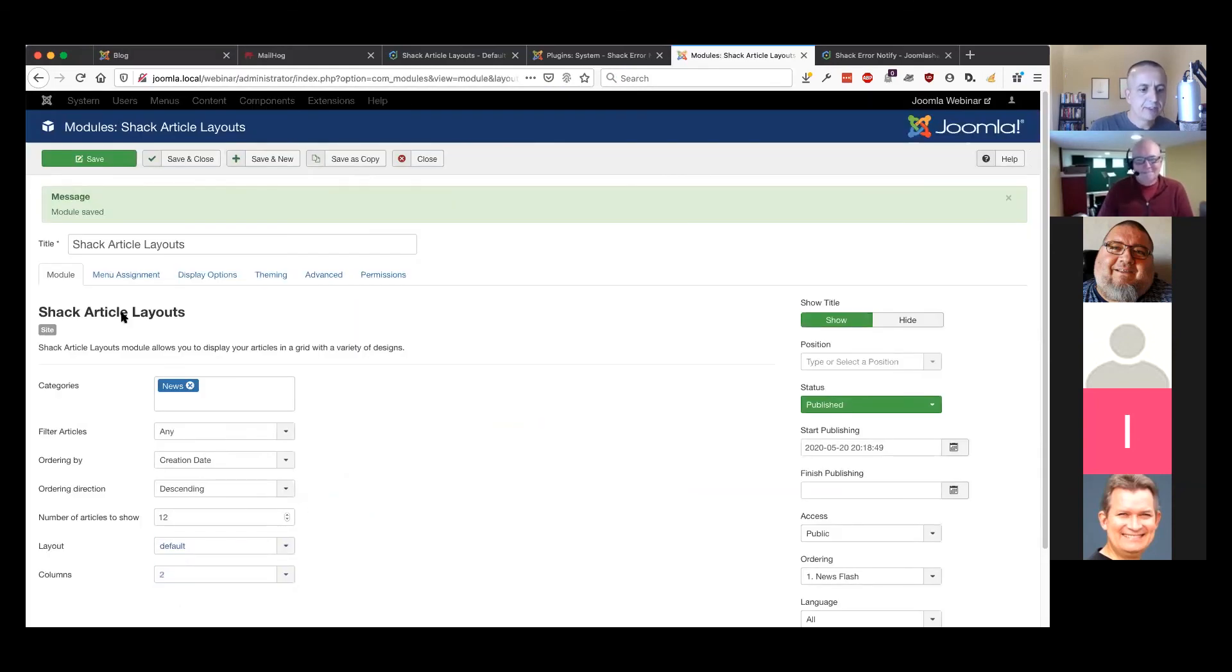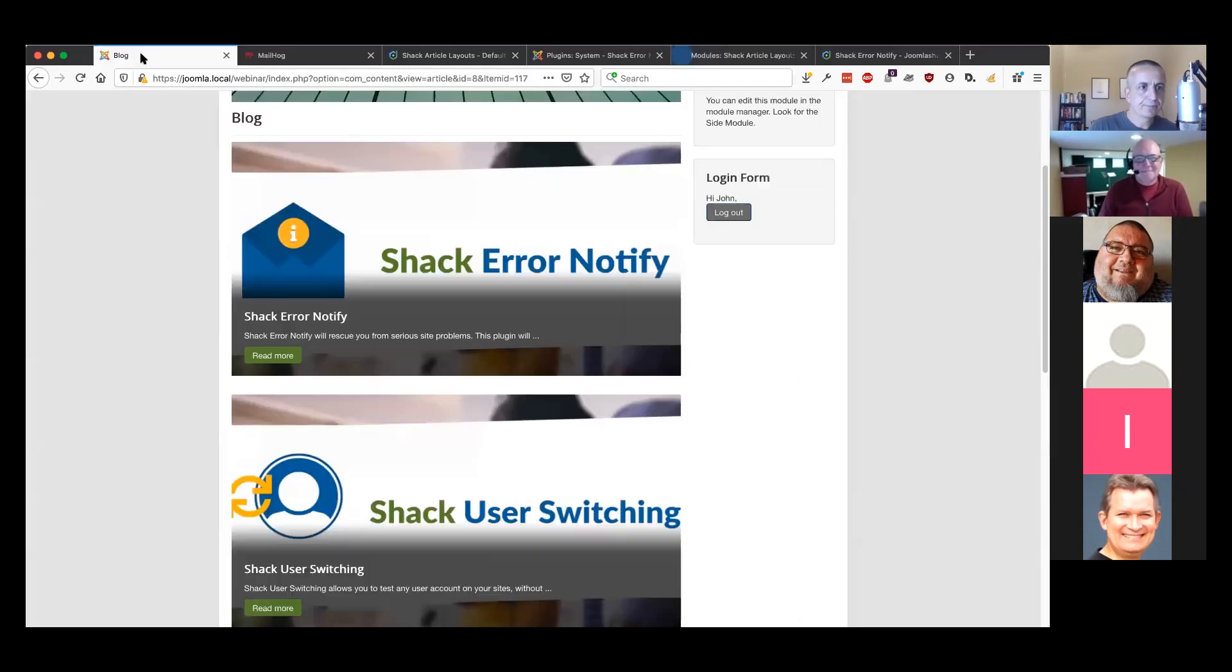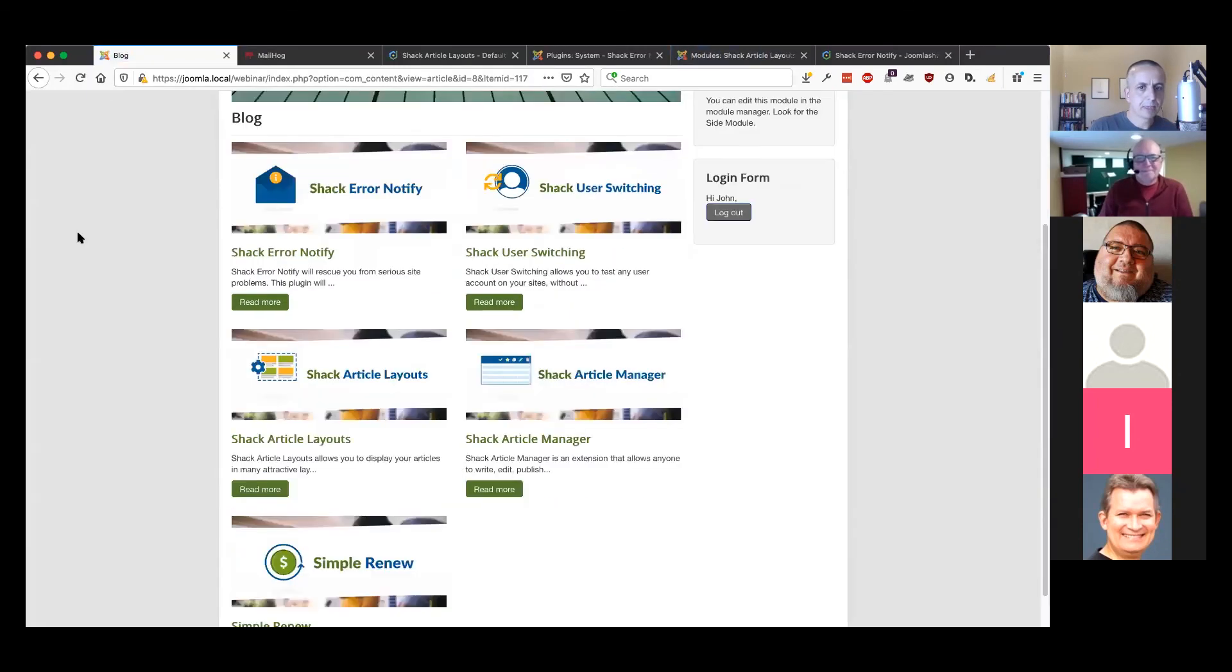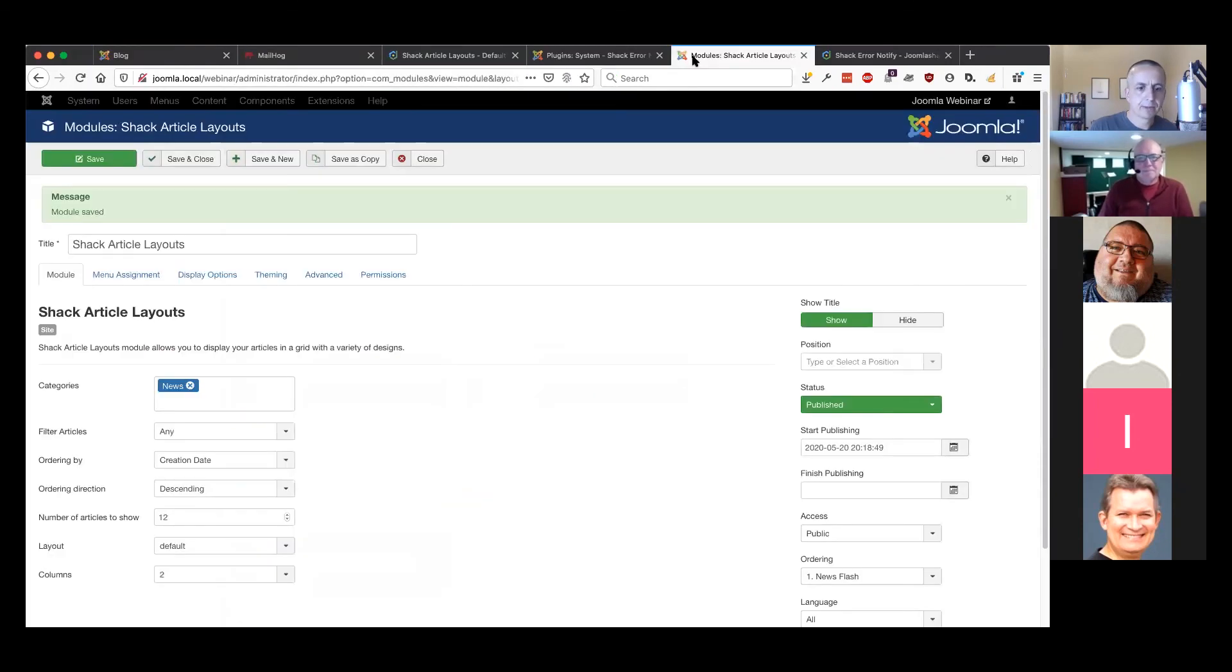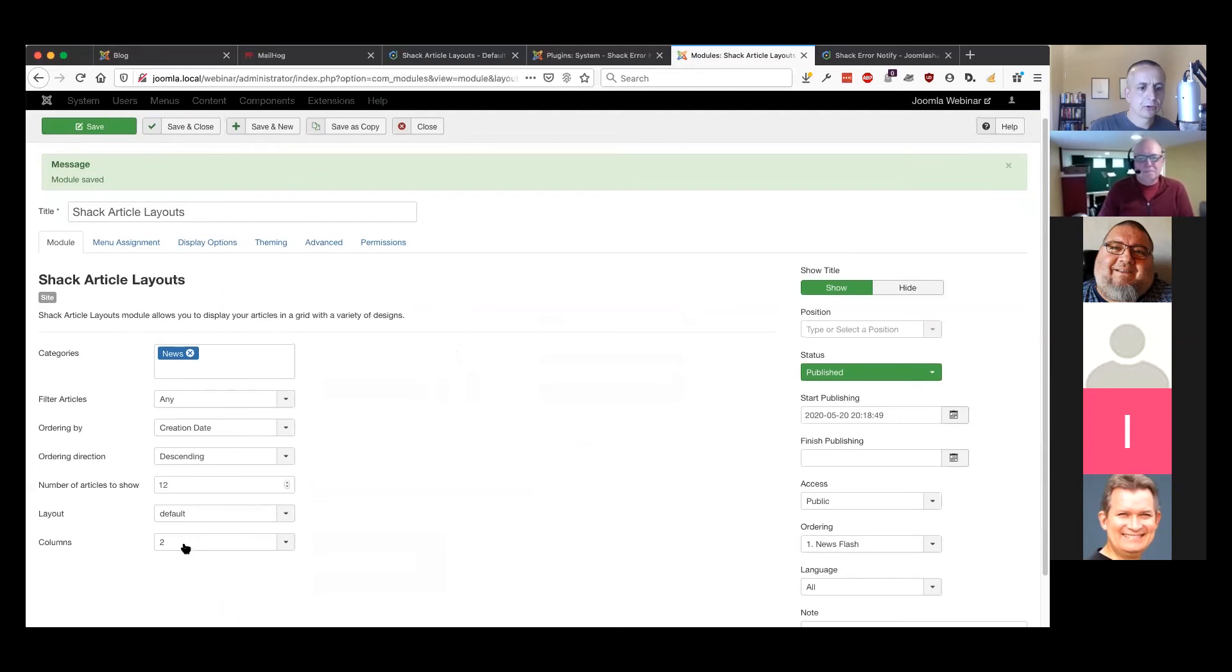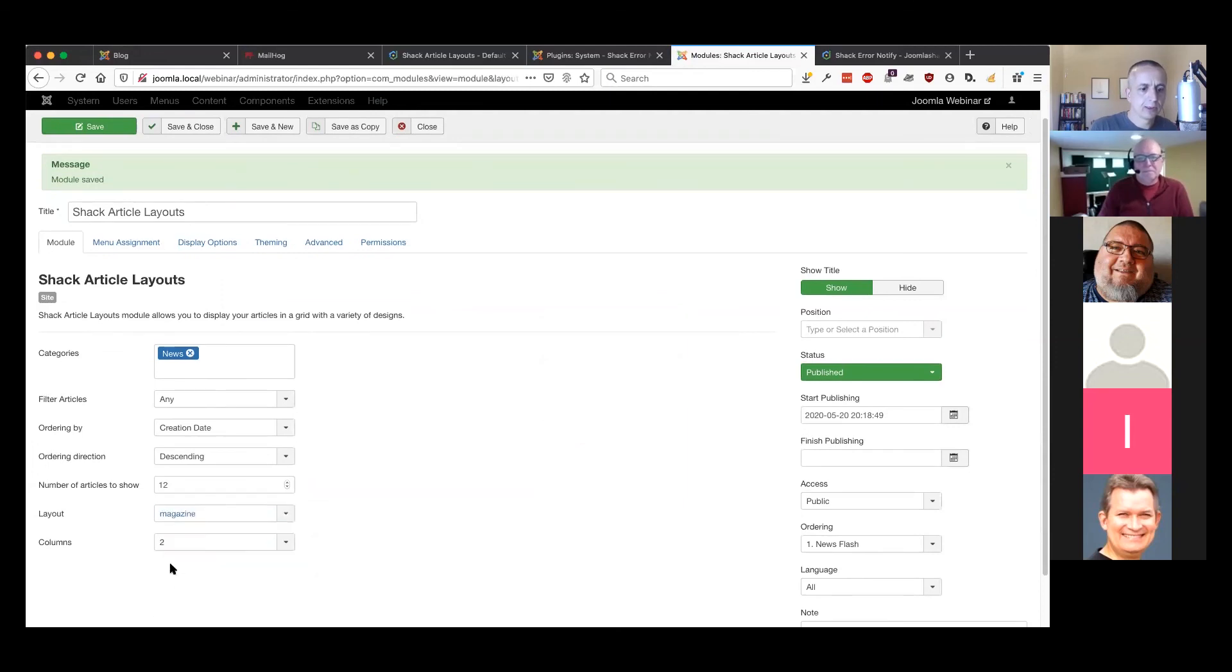We have the default option here and the magazine option.